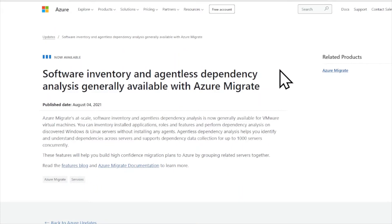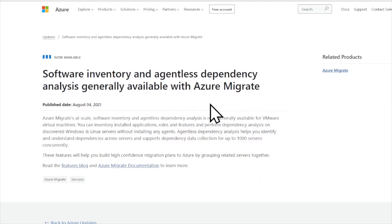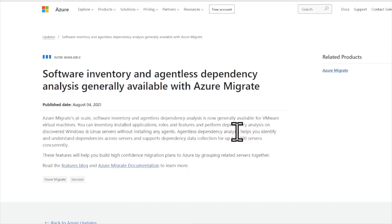Software inventory and agentless dependency analysis is now generally available with Azure Migrate. If you're not familiar with Azure Migrate, it is a free tool that allows you to do an analysis of your existing on-premises environment and provide telemetry and details on what it would take to migrate those workloads into Azure. It performs not only the analysis but also the actual migration. Azure Migrate will now do software inventory and virtual machine analysis without depending on an agent. Check out the link to the Azure Migrate documentation for more info.